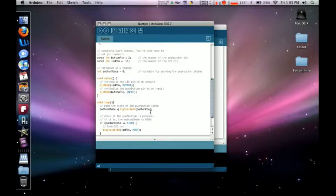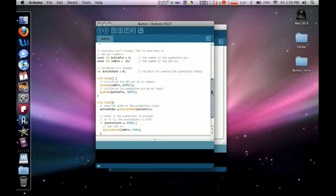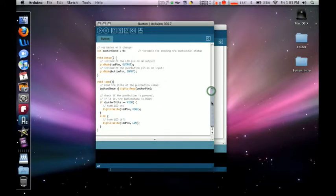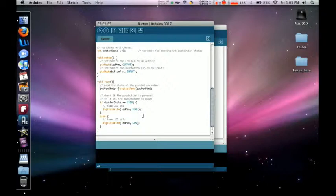If it's clicked down, it's going to be one. If it's let go, it's going to be zero. So zero means low, and one means high, which means that high is on and low is off.